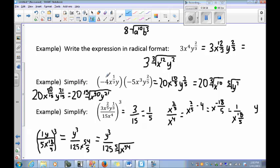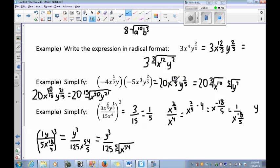Simplify: negative 4, x to the 1/3, y, times negative 5, x cubed, y to the 2/5. Negative 4 times negative 5 gives positive 20. For the x terms: x to the 1/3 times x to the 3rd — converting 3 to 9/3 — gives 1/3 plus 9/3, which is x to the 10/3. For the y terms: y to the 1 is 5/5, plus 2/5 gives y to the 7/5. The result so far is 20x to the 10/3 times y to the 7/5.